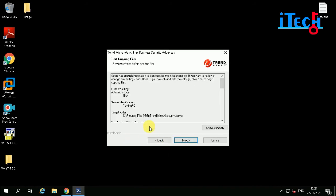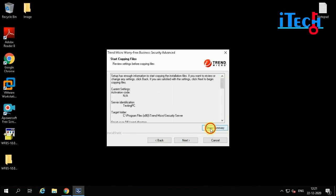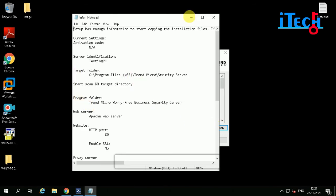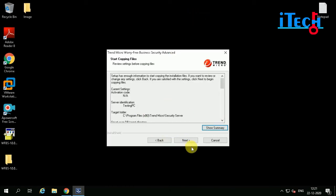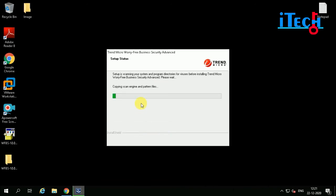Now you can review all your settings. Click on Next and then click on Next again to proceed. Installation is now being processed.